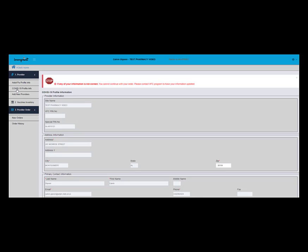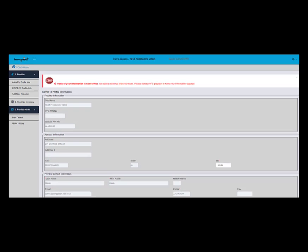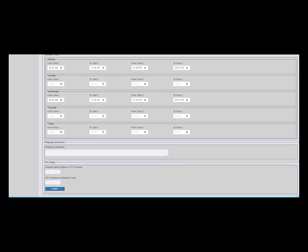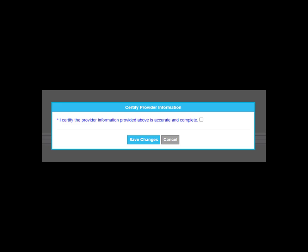Now take a moment to review all of the displayed information and upon completion click Confirm as shown here. You will then see a pop-up asking you to certify your provider information. Click the check box and then click Save Changes.